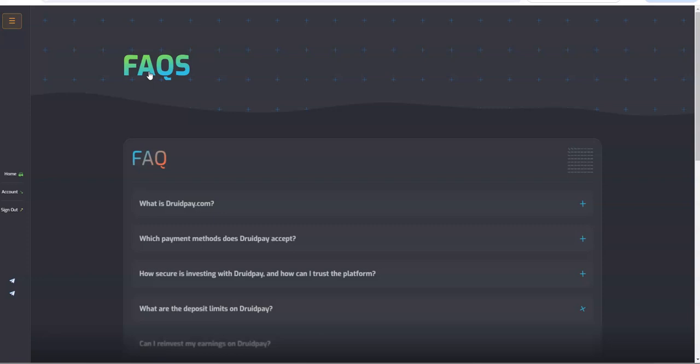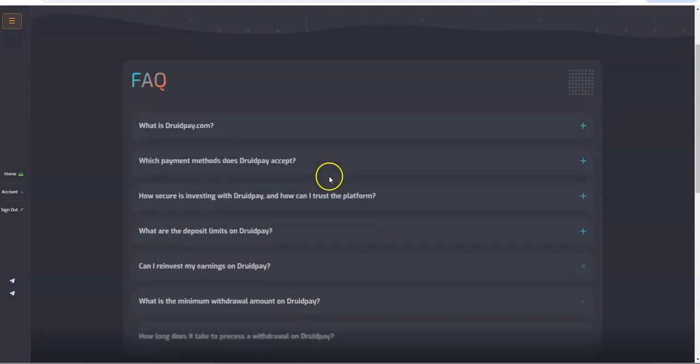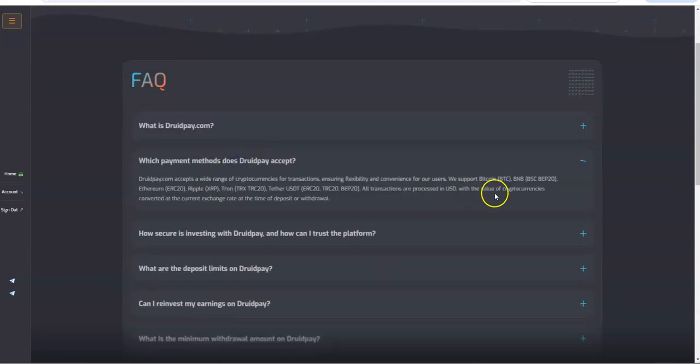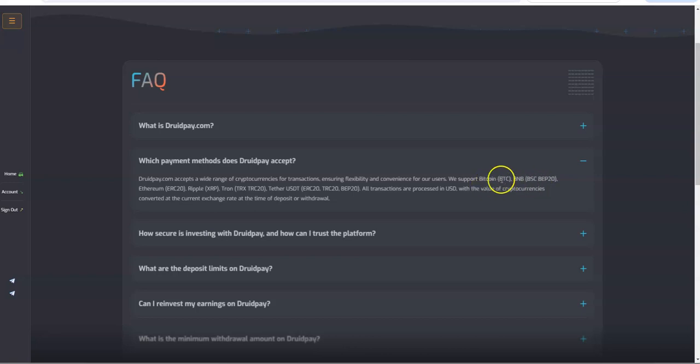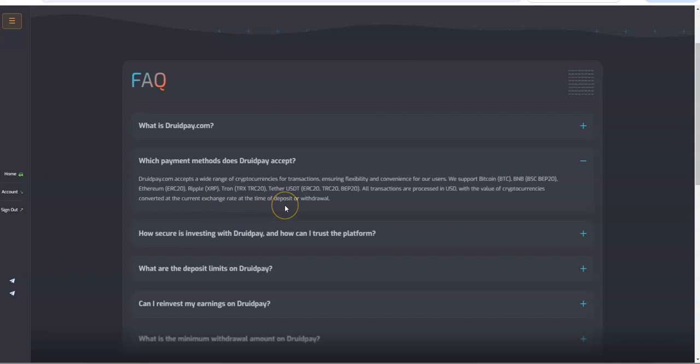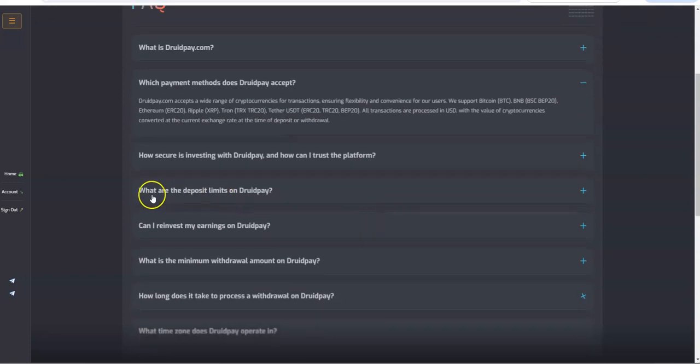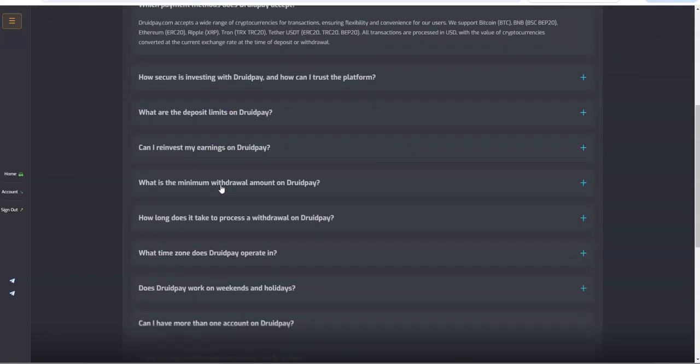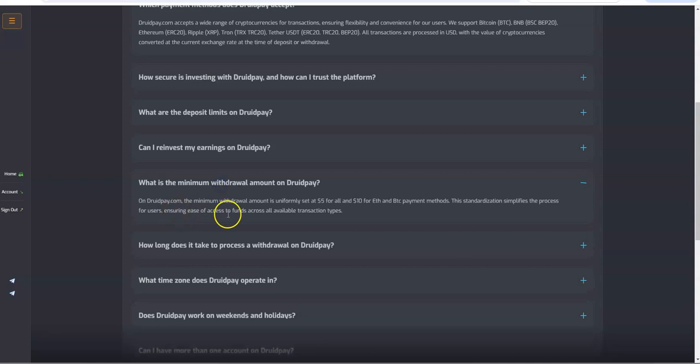Let's see here if we could review FAQs that way you can see what we're talking about. Payment methods we already talked about but we'll just repeat it here: BNB, BTC, Ethereum, Ripple, Tron, Tether, and that's it. All transactions are processed in USD with the value of cryptocurrencies converted at the current exchange rate at the time of the deposit or withdrawal.